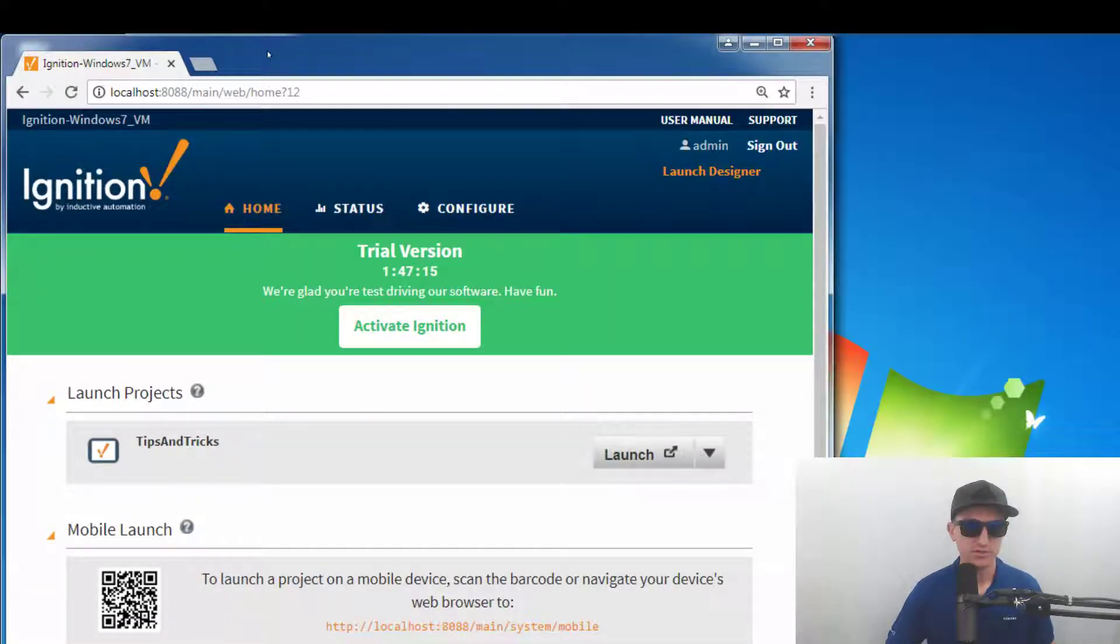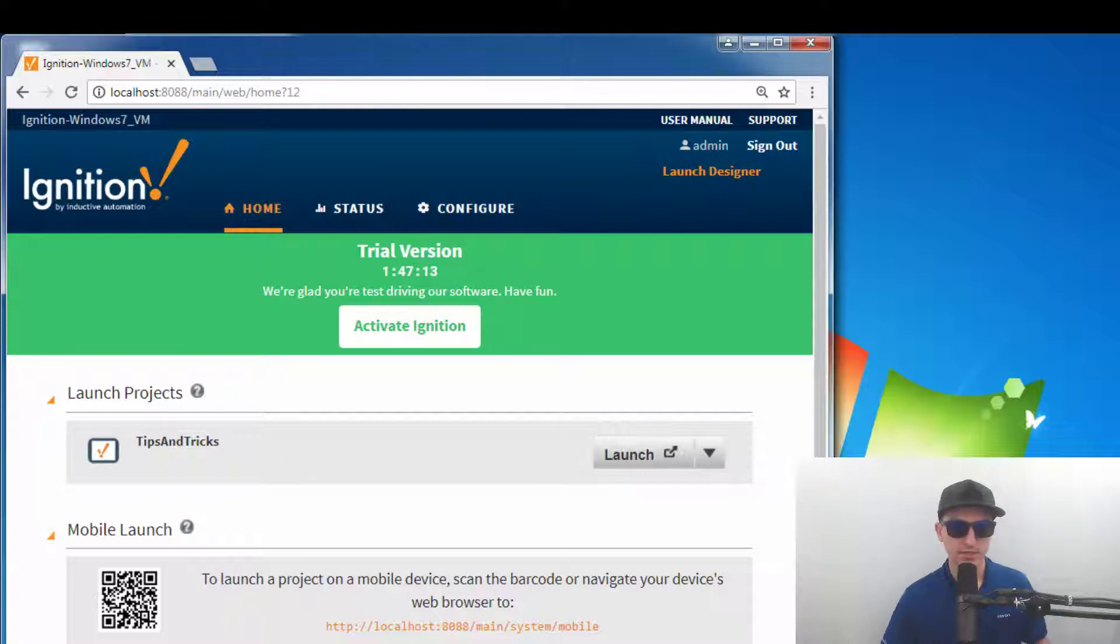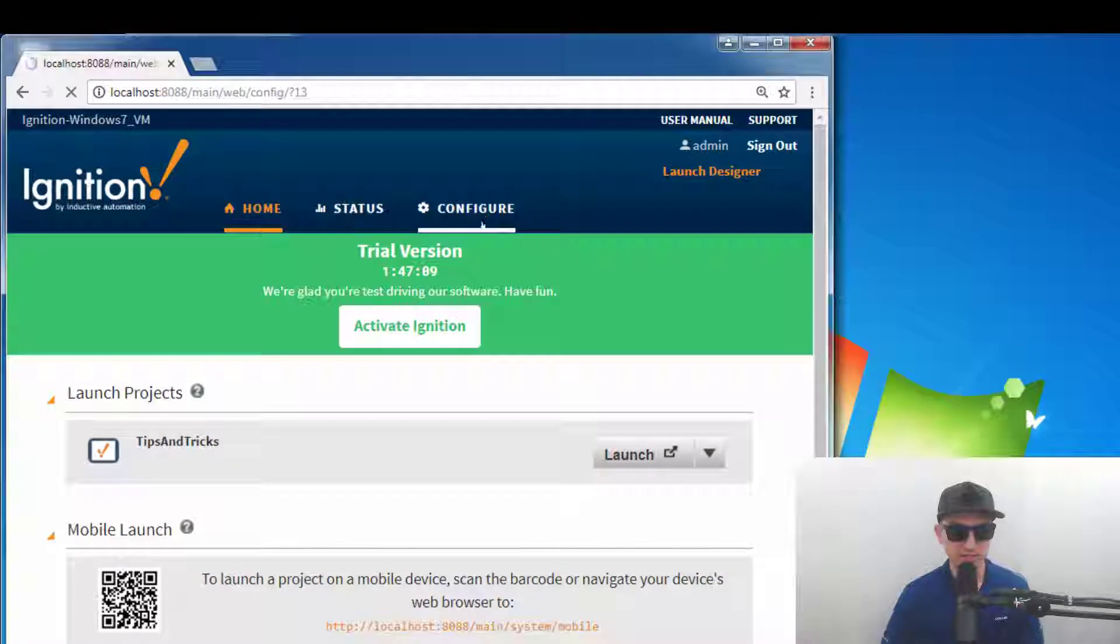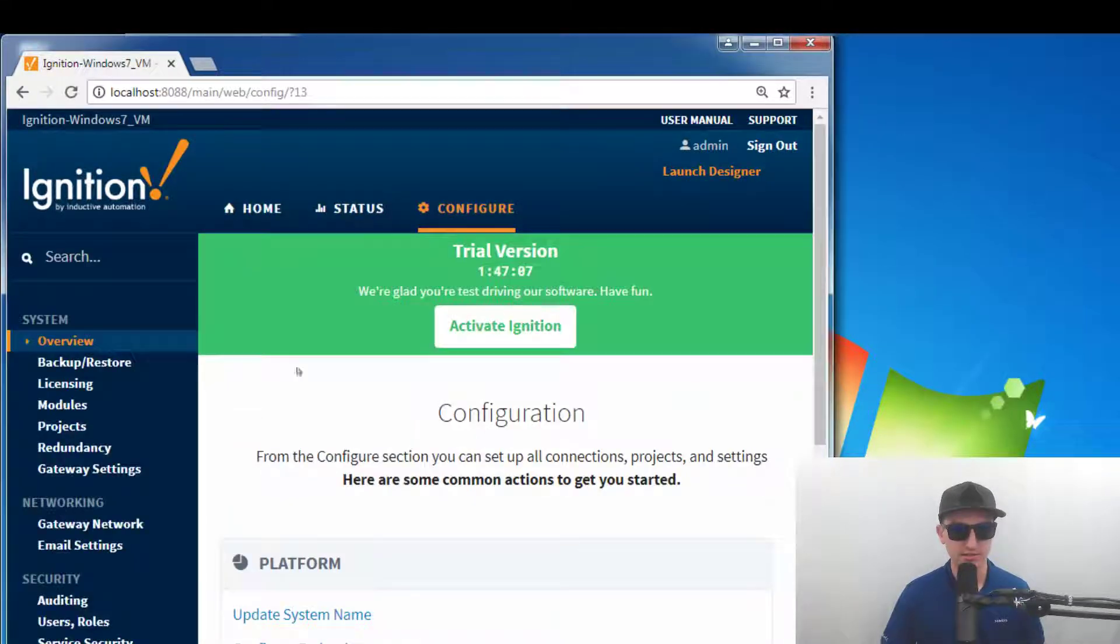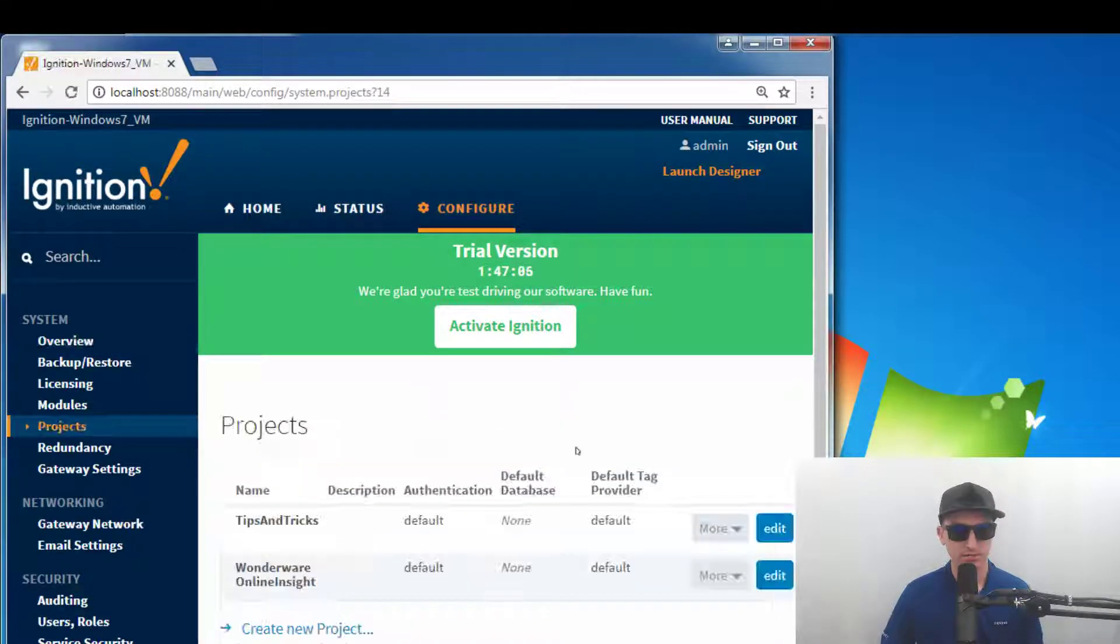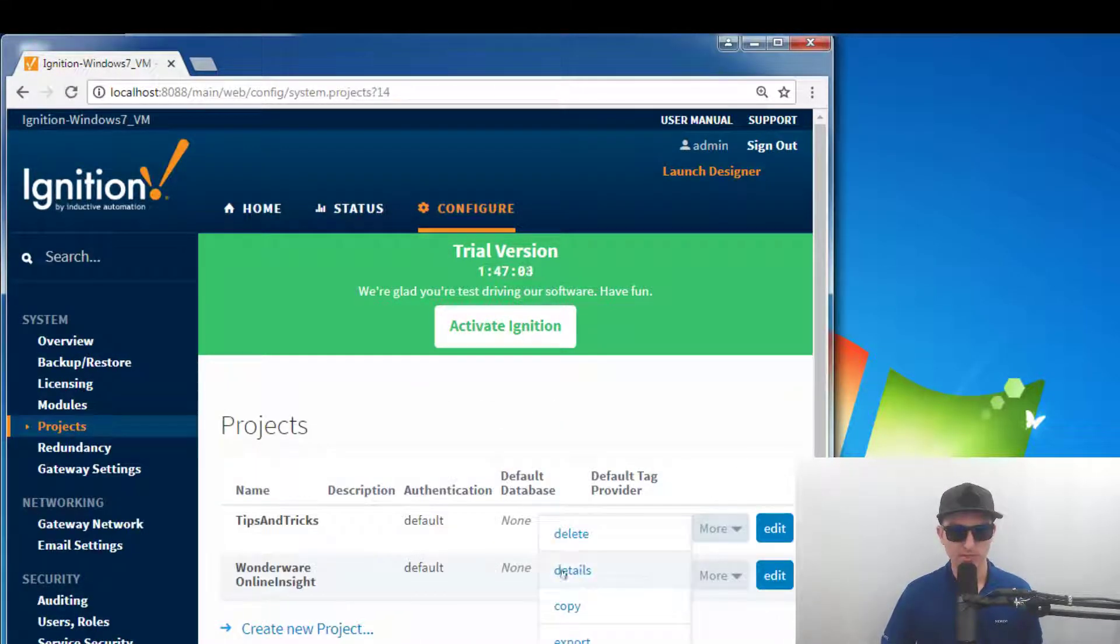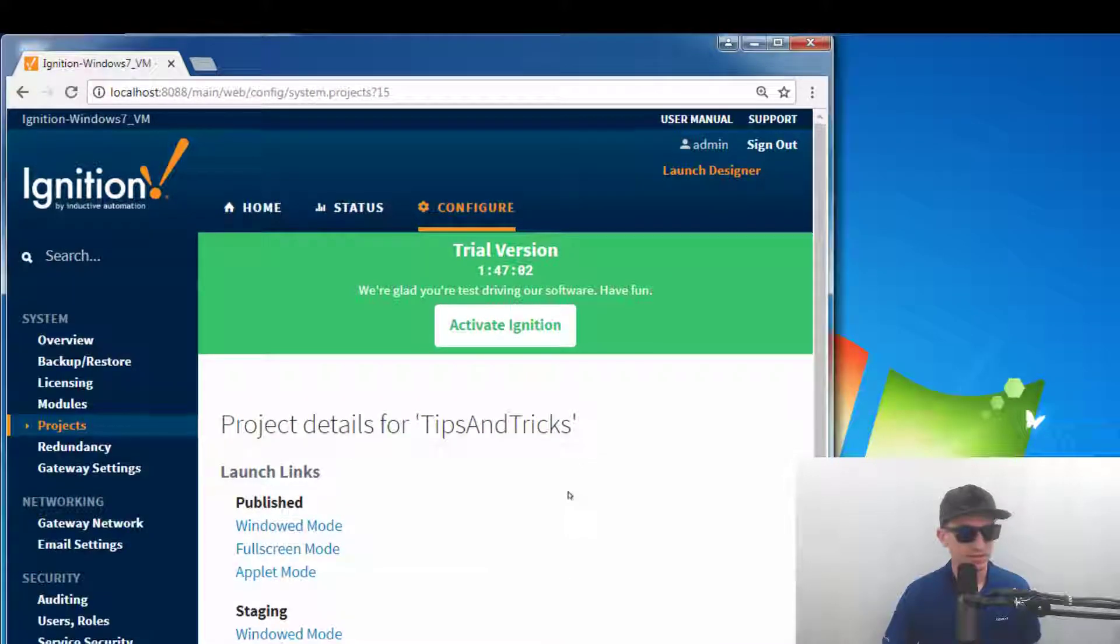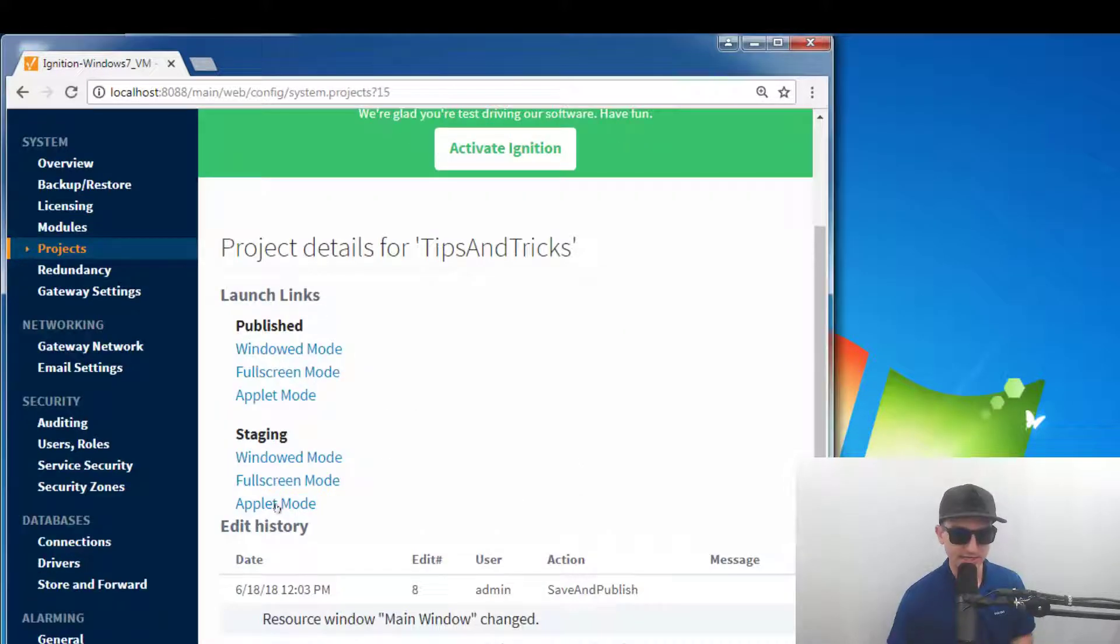So let's go over to our gateway web page and here is where we have our launch URL and this is just a normal launch but what we can do is we can go to configure projects, hit more and then go to details and then here we have the actual launch links for not only publish but staging apps as well.